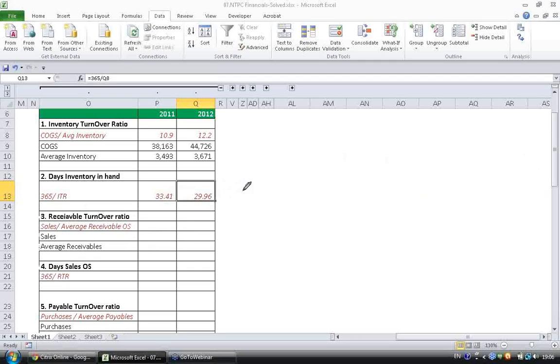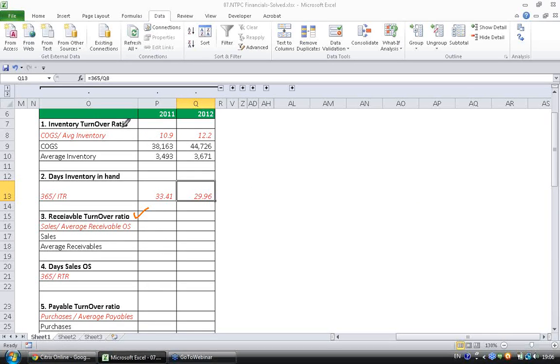The next ratio we are going to look at is receivable turnover ratio. Like inventory turnover ratio, receivable turnover ratio is also related to assets.